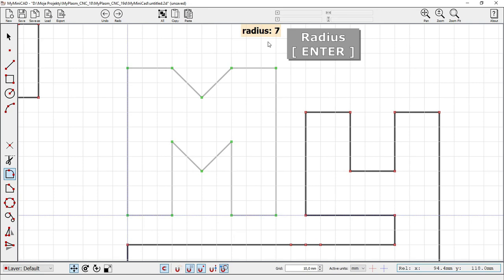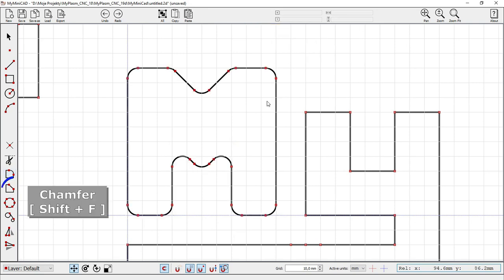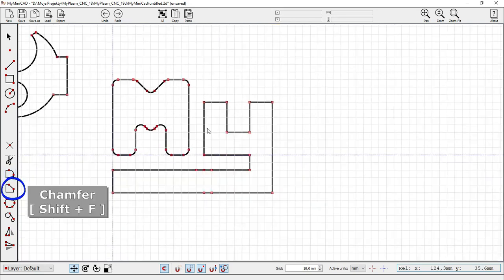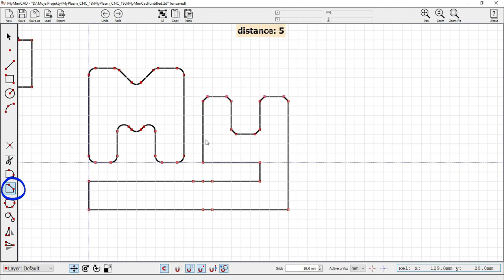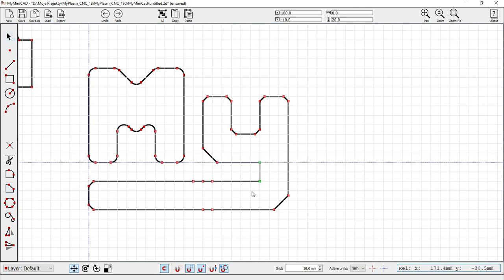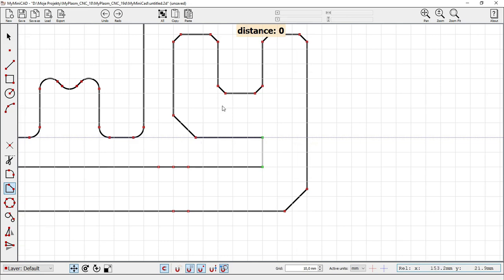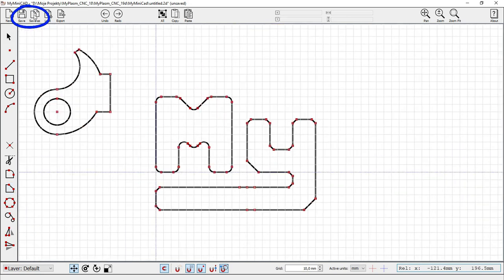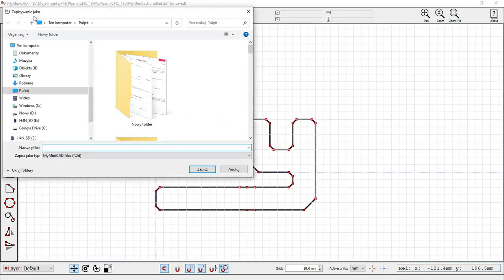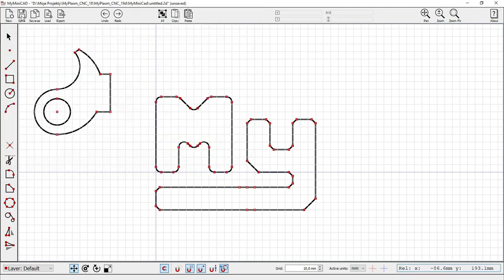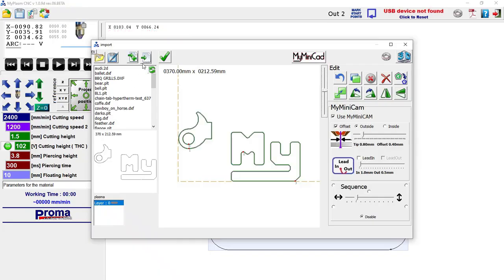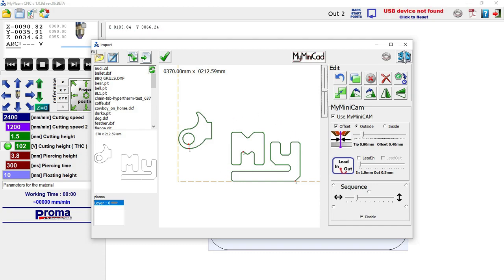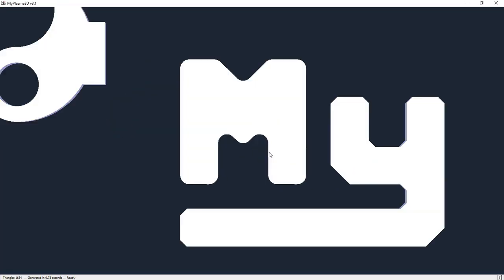The chamfer tool works in a similar way, Shift plus F. If you wish to use the file in the future, you can save it with Ctrl plus S. The export button Ctrl plus E takes the project directly to the control program.